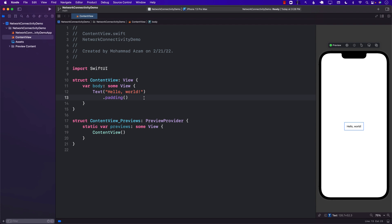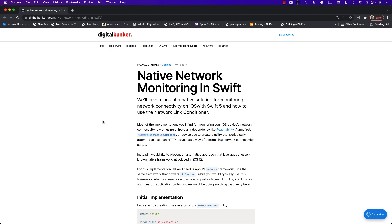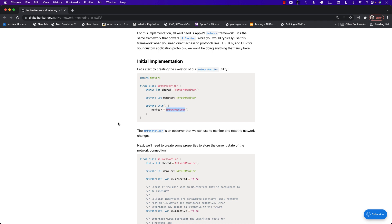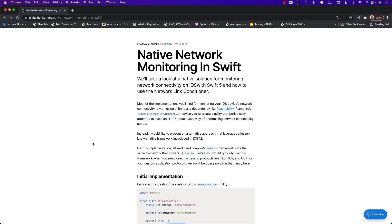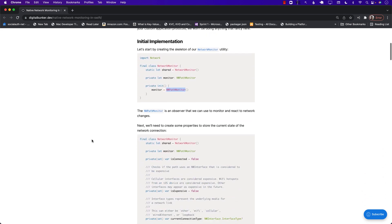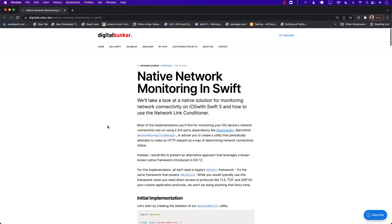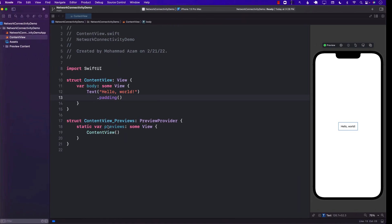Hello everyone, and welcome to Azam Sharp Weekly. In this video, you're going to learn about network connectivity. Whenever you are connected to the internet or the network, we're going to get a notification — we'll find out when you're connected to Wi-Fi, when you're connected to LTE or cellular, and when you're not connected to any of those. Previously, we all used to utilize the Reachability API, used in many different frameworks to find out if you are connected to the internet. But after reading an amazing article from Araymang Sharda, I learned about NWPathMonitor, and you can do the same exact thing. I'll have a link to the article in the description. But let's go ahead and get started.